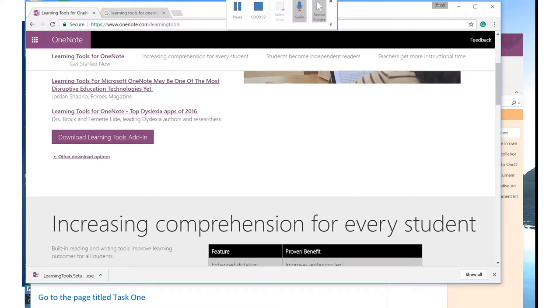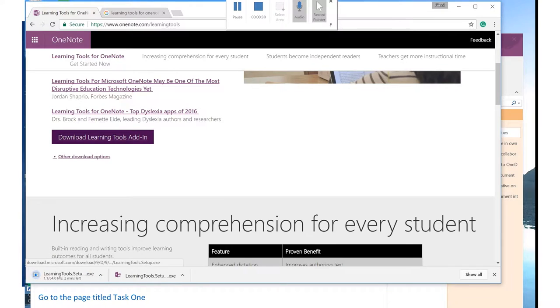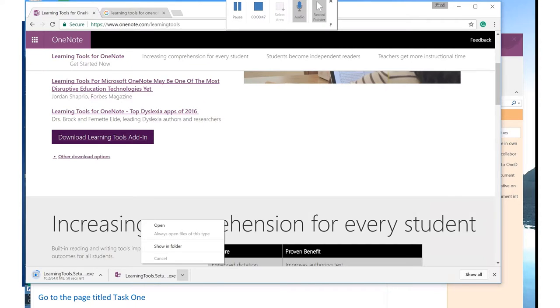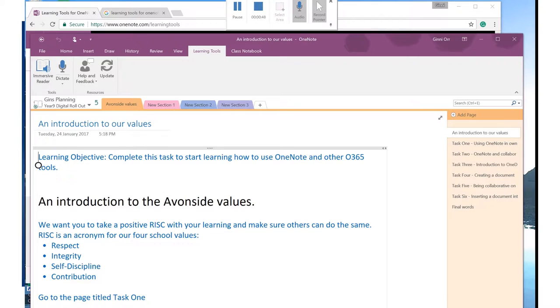It's something that you need to download. So you need to tap on the purple Download Learning Tools add-in. When it has downloaded,